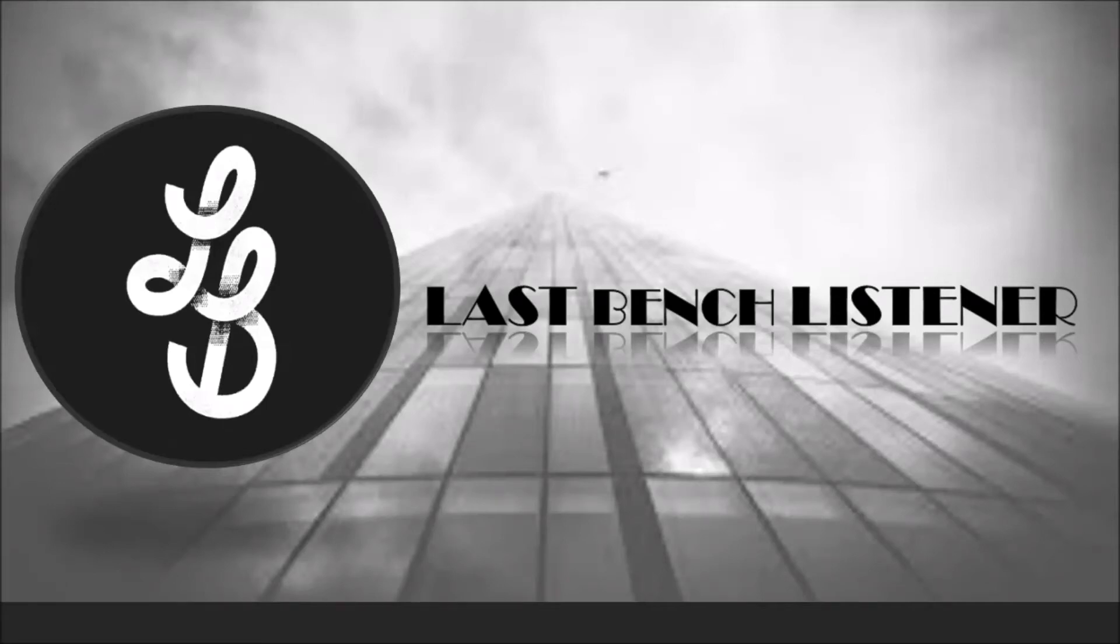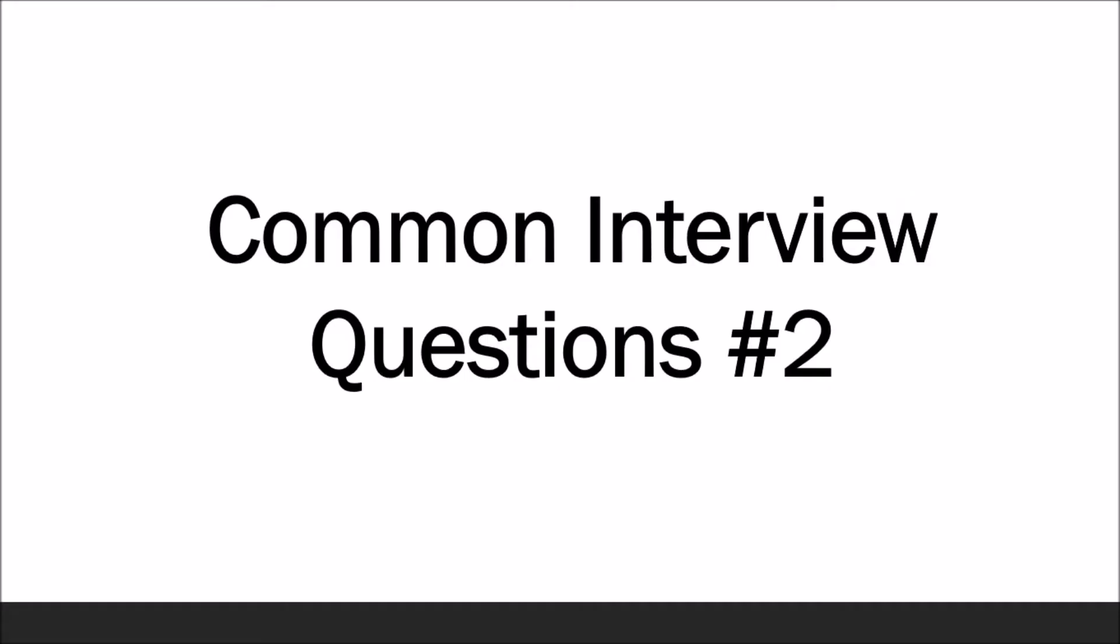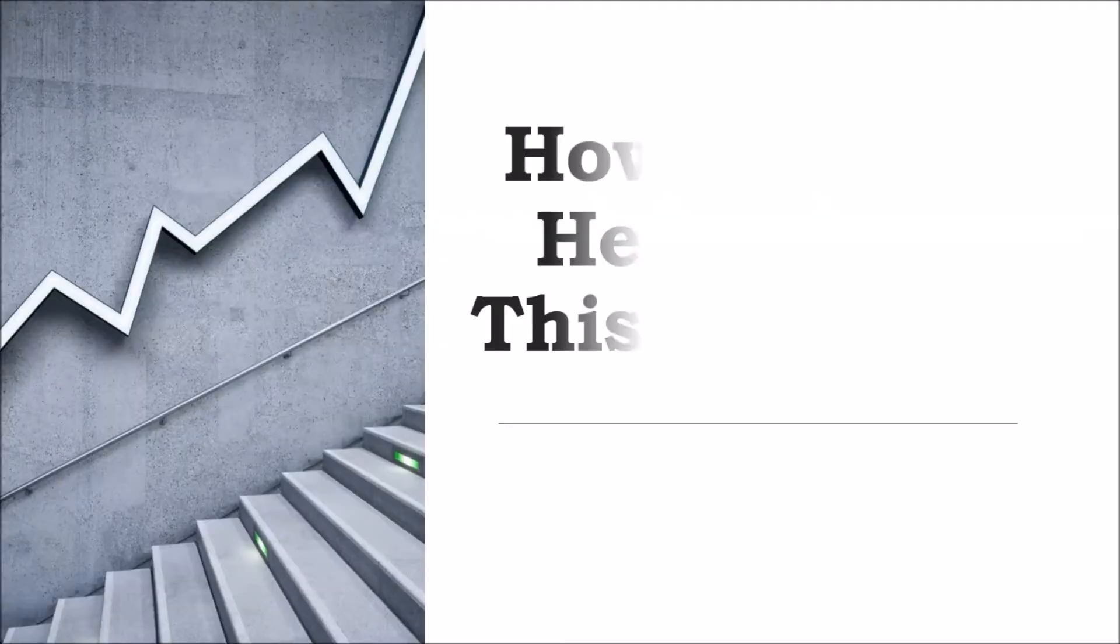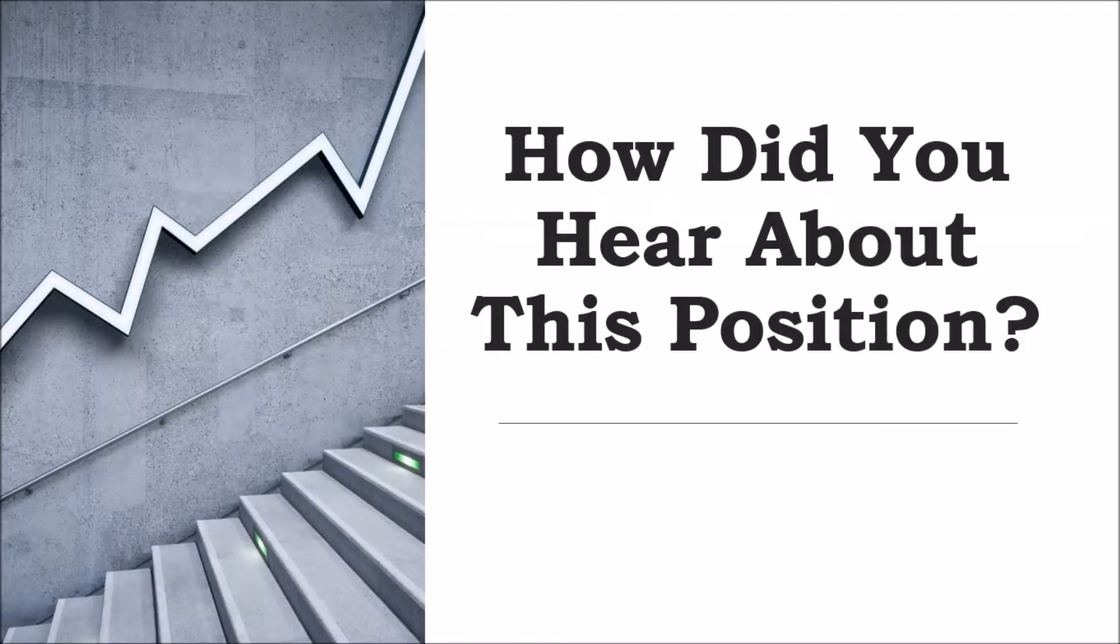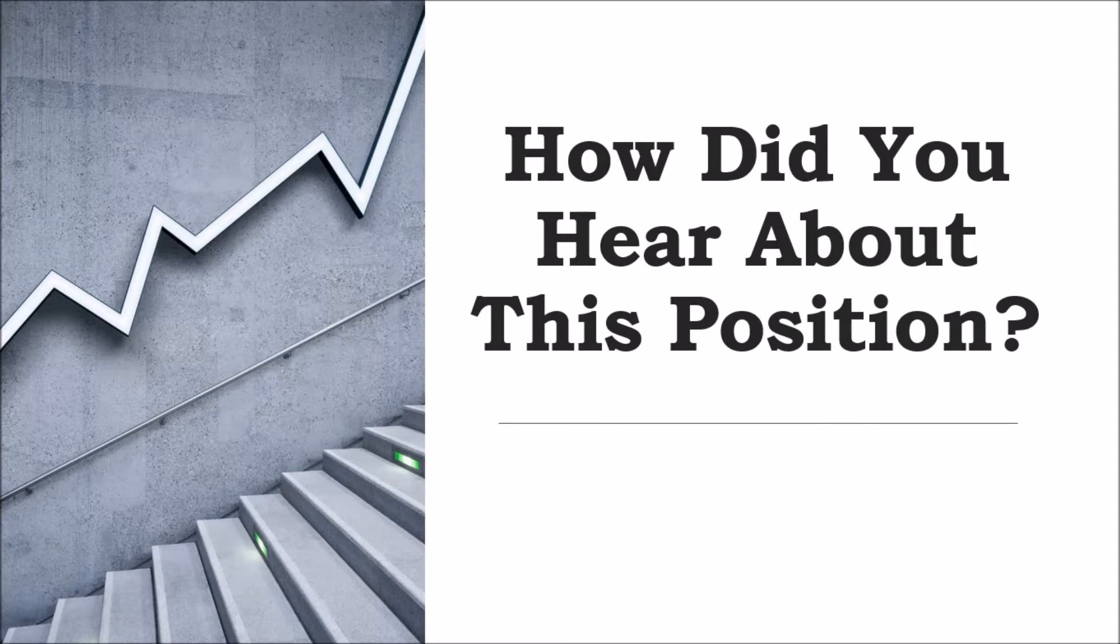Hello everyone, welcome to Last Bench Listener. In today's video, we are going to talk about how to answer another common interview question: How did you hear about this position, or how did you hear about this job?